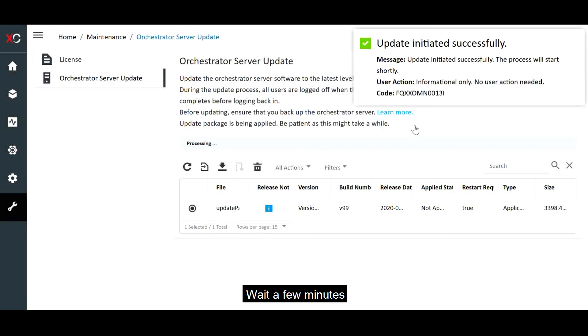Wait a few minutes for the update to be completed and for LXCO to be restarted. The update process might take a while.